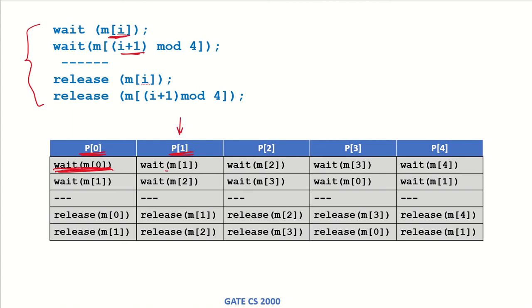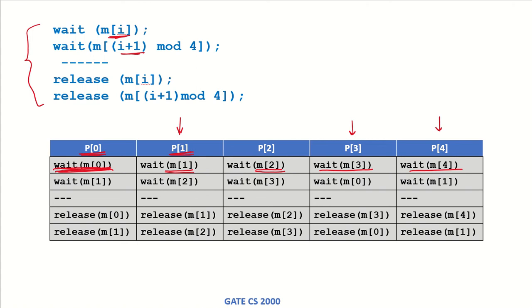So p1 has acquired mutex m1. Then p2 has acquired m2 and is preempted again by p3, which has acquired m3, and p4 has acquired m4. All of these processes were preempted after their first statement. Each of them has acquired one mutex.